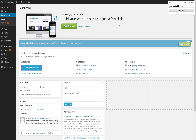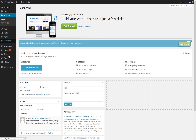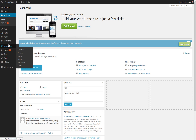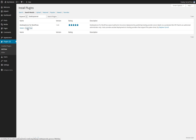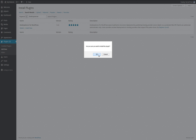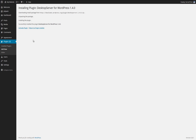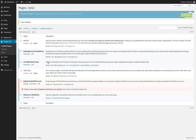Once you are in your WordPress dashboard, select Plugins in the left-hand column, then click Add New, and in the Search Plugins field, look for Desktop Server, all one word as shown. Install and activate the Desktop Server for WordPress plugin, and then verify that the plugin has been activated as shown.